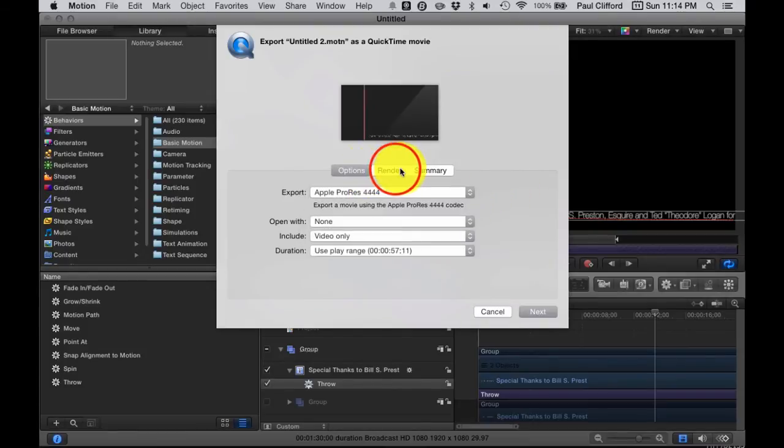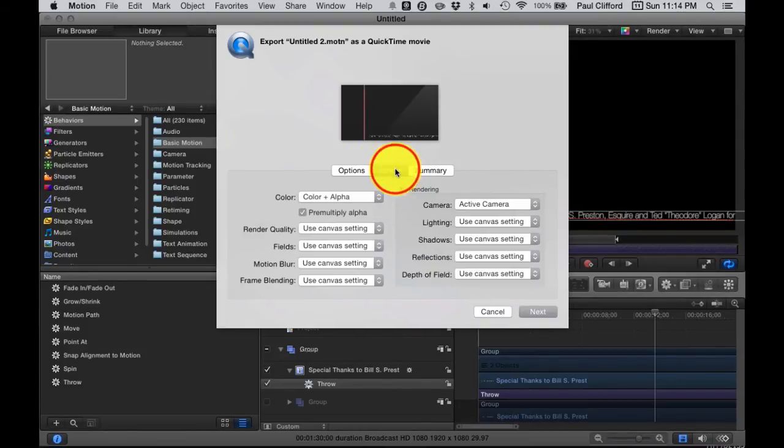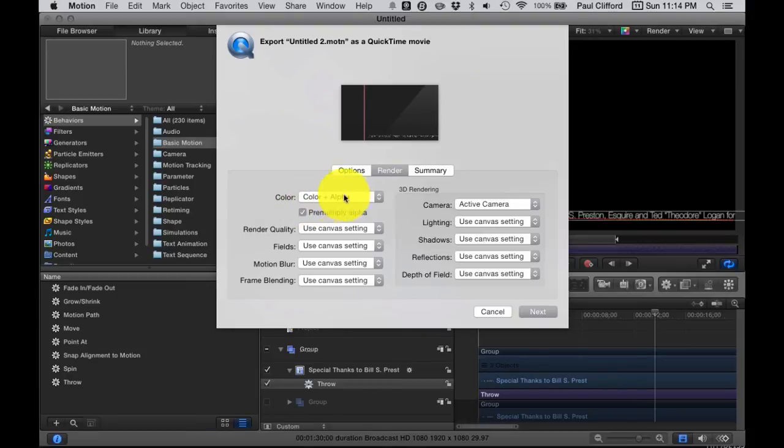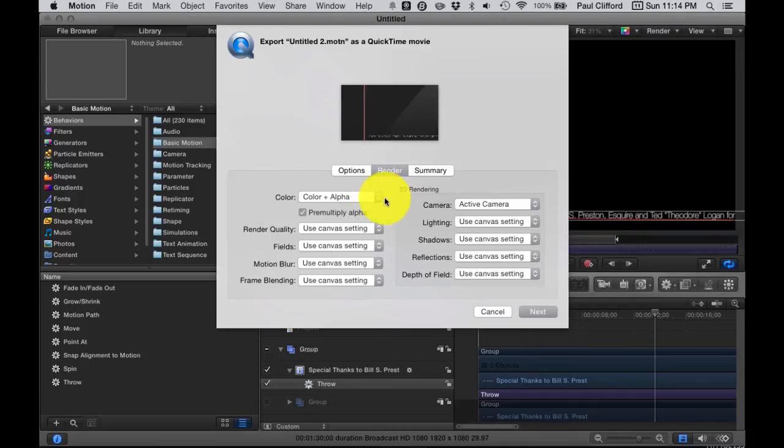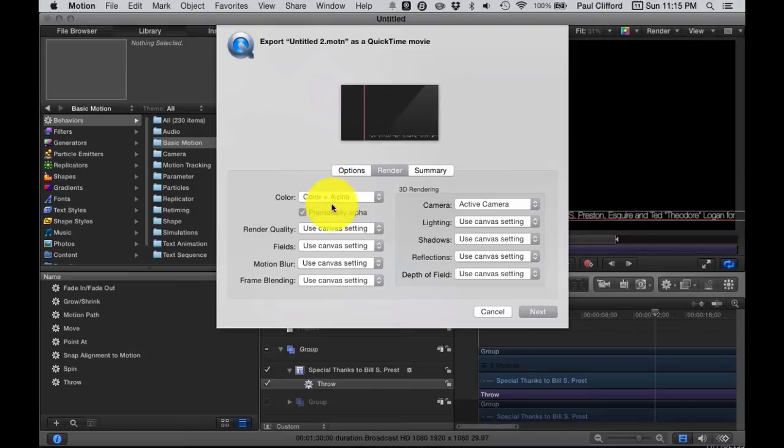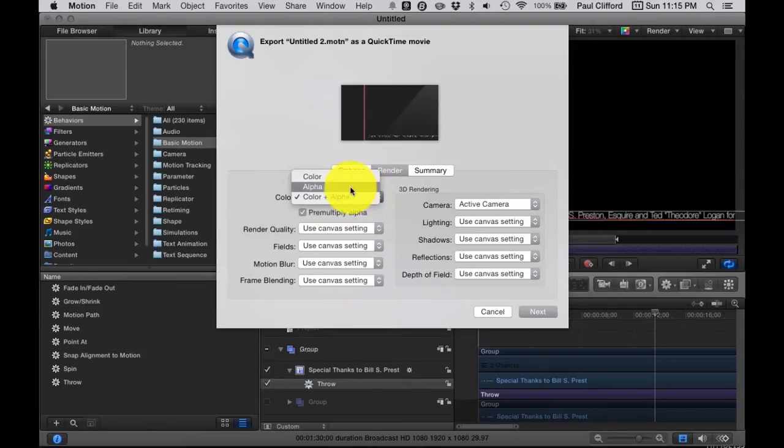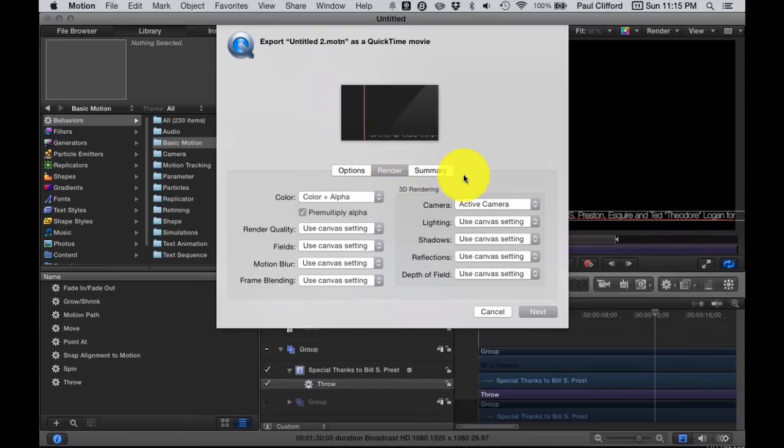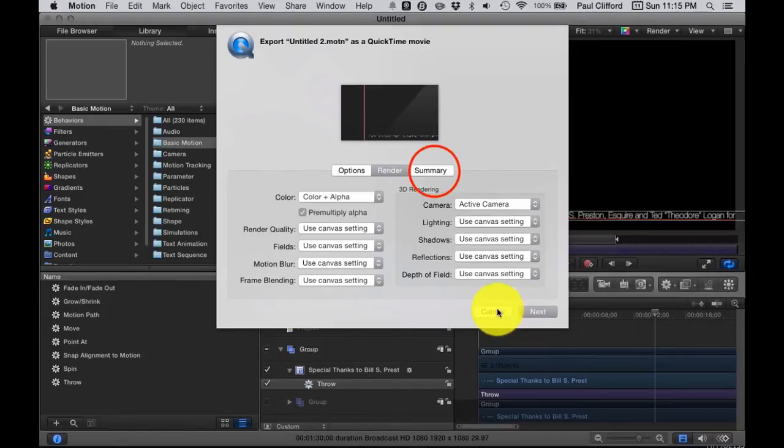Also, we're going to go into Render. Make sure Color plus Alpha is chosen. Also, Muy Importante, super important that you go with that as well. Because if you don't have the Alpha, if you went with Color only, then you're not going to get the transparency. So, that's also a problem.